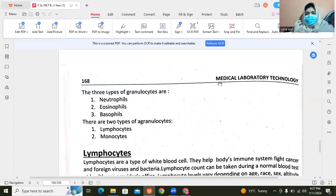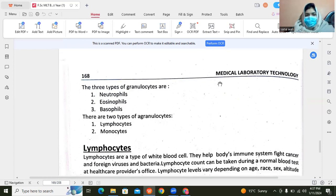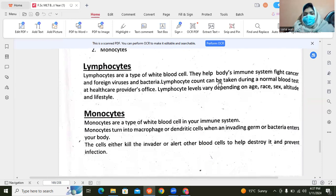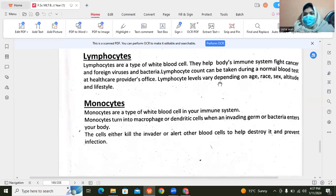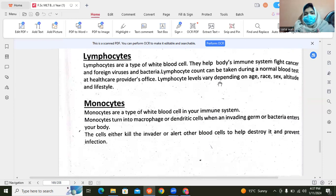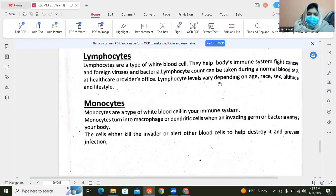If we talk about agranulocytes, then it is of two types: lymphocytes and monocytes. Lymphocytes are a type of blood cell and an agranulocyte. They target cancer cells, foreign viruses, or bacteria. They are the type of white blood cell in your immune system. Monocytes differentiate into macrophages or dendritic cells.